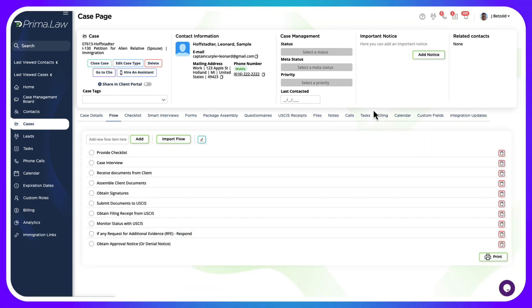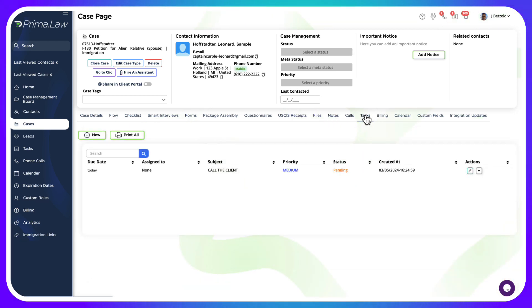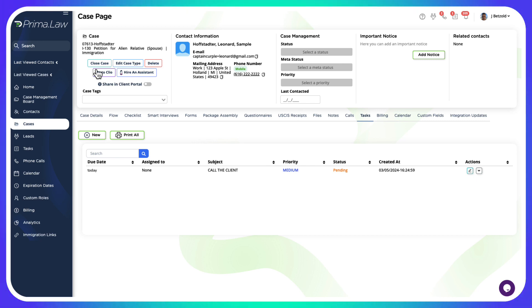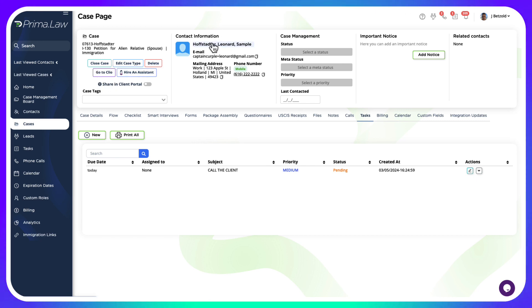If we look over at tasks, we had this task assigned over in Clio and that exists here as well because we imported it. Now these two tasks are linked. When you edit it in Prima it'll update in Clio, when you edit it in Clio it'll update in Prima. That's the same for the basic contact information as well because there's that two-way synchronization.